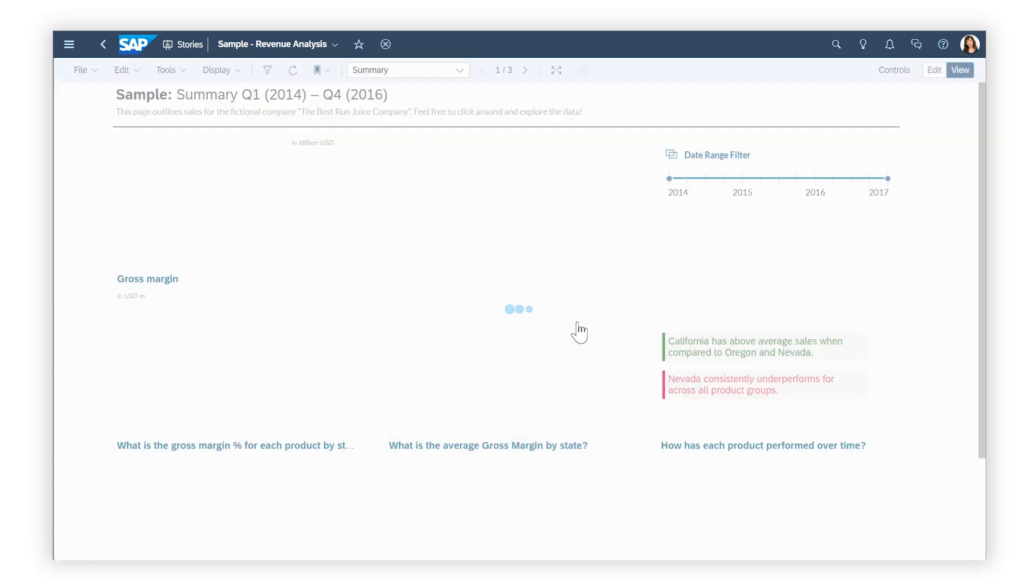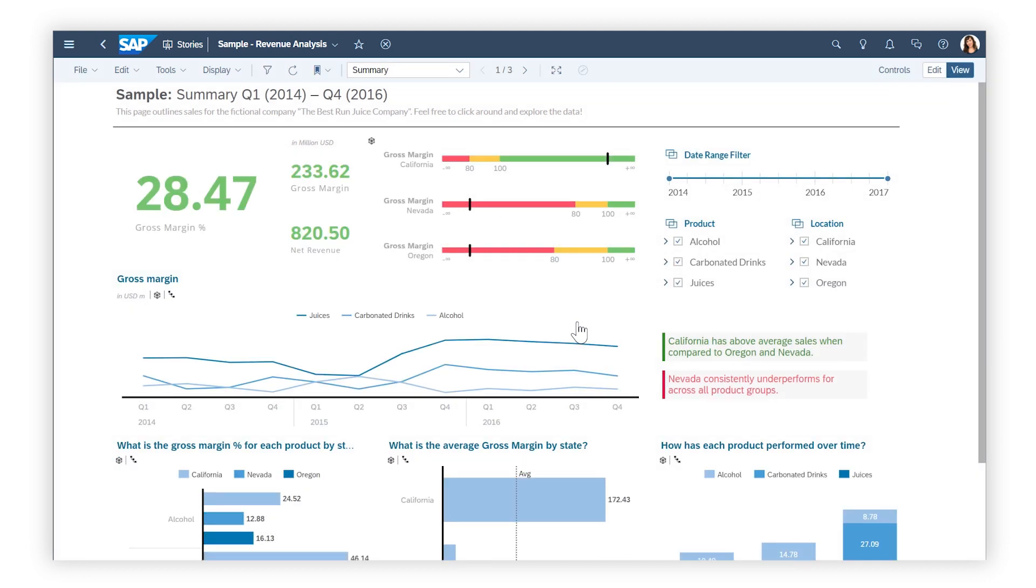These are just a few of the ways that you can personalize your story experience. For more details, check out the Help Topic links in the description and try it for yourself today.